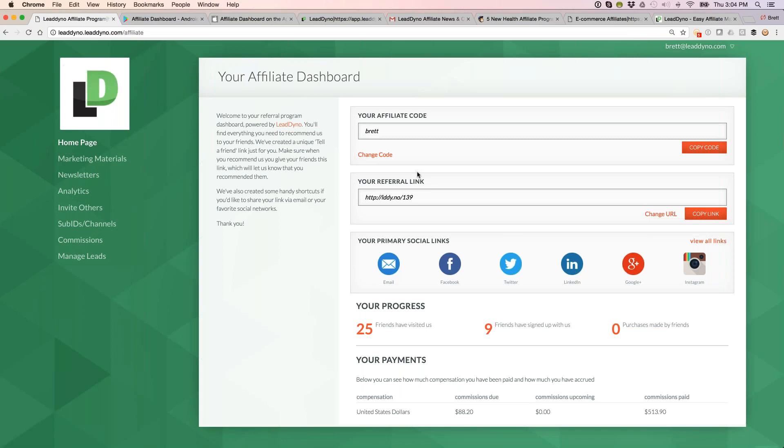The referral link can be customized by you or your affiliates with their own affiliate code. We also have a link shortener option, so if you'd like a Bitly-style link, we have our own link shortening service. Affiliates can copy, paste, and embed the link on their website, blog, or social media channels.